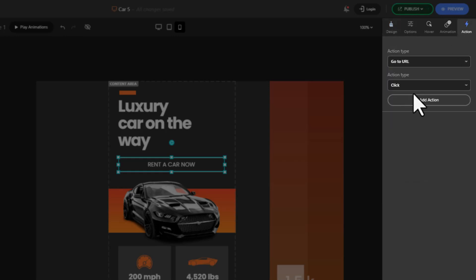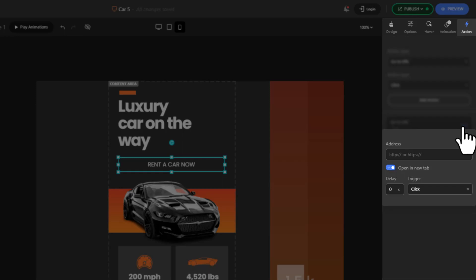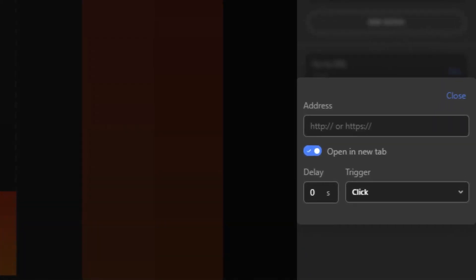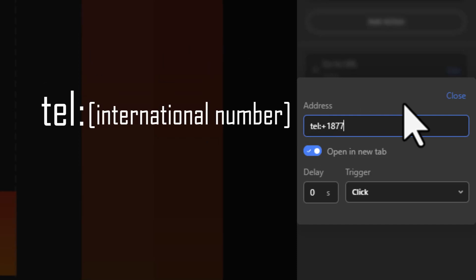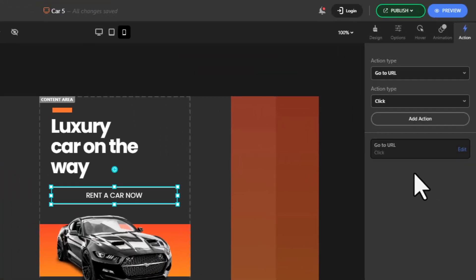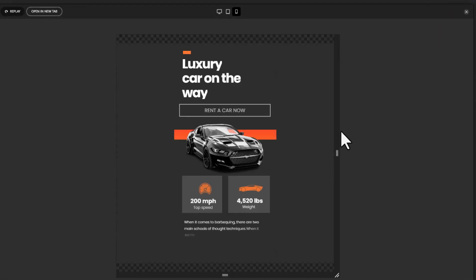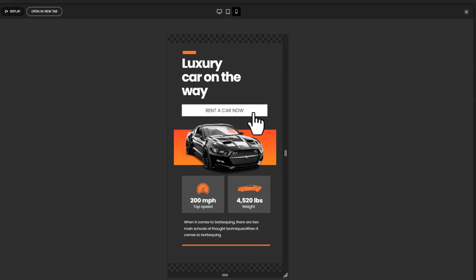Add the action and open it for editing. In the address field enter the following format: tel followed by a colon and the complete phone number with country code. Close the window and preview the changes. Everything looks good, so let's publish now.